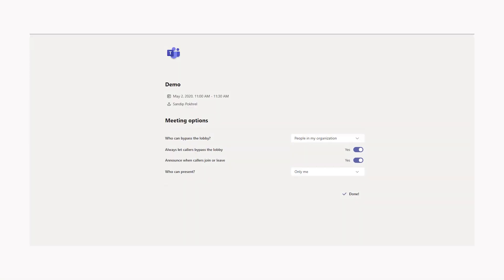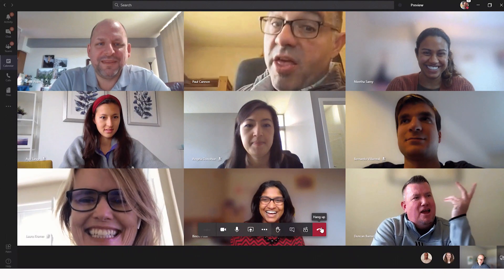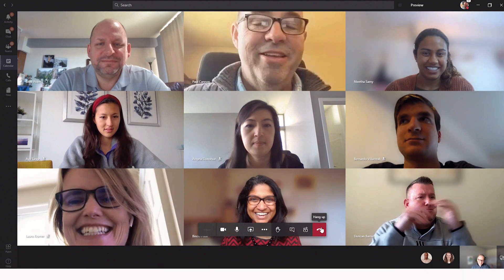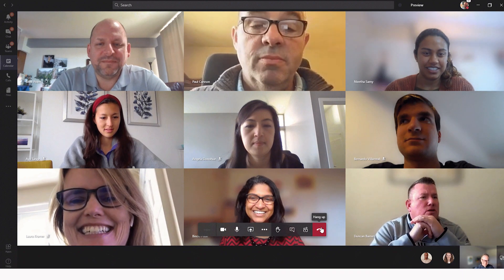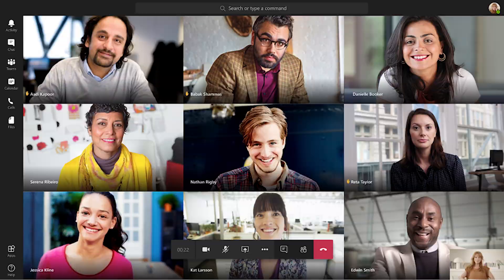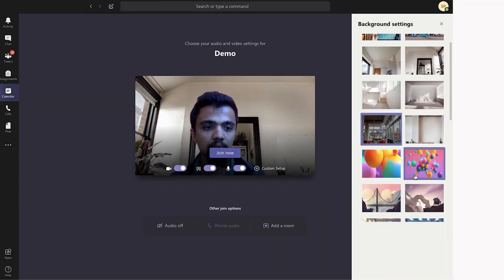Presently, teachers can use the cancel meeting option when the class is over so that students couldn't attend or join the meeting back again. These are the best new features rolling out in Microsoft Teams. Keep updated and check the new updates in your accounts too.